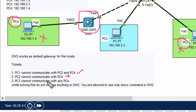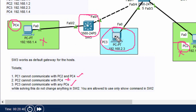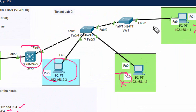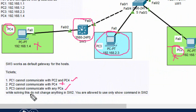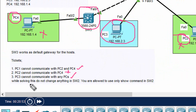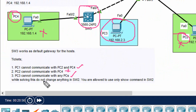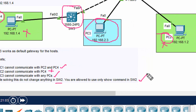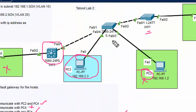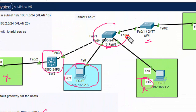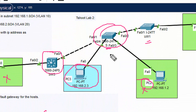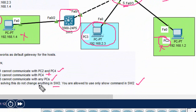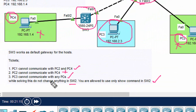PC3 cannot communicate with any PC — we need to check why he is not able to communicate. They also gave a condition: while solving this, do not change anything in Switch 2. You are only allowed to use show commands on Switch 2. Switch 1 is here and Switch 2 is here — you should not change anything on Switch 2, only run show commands to check.